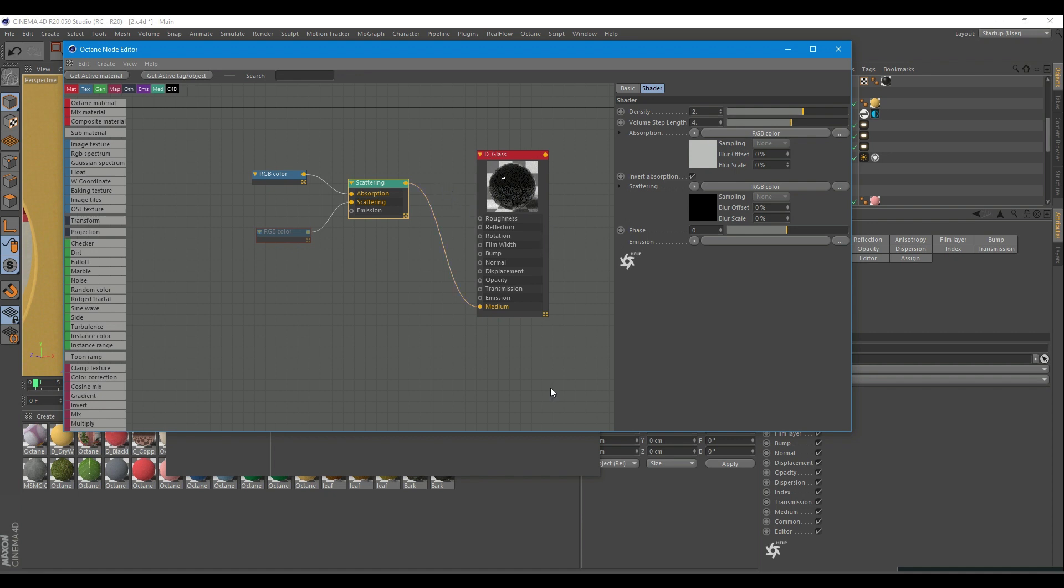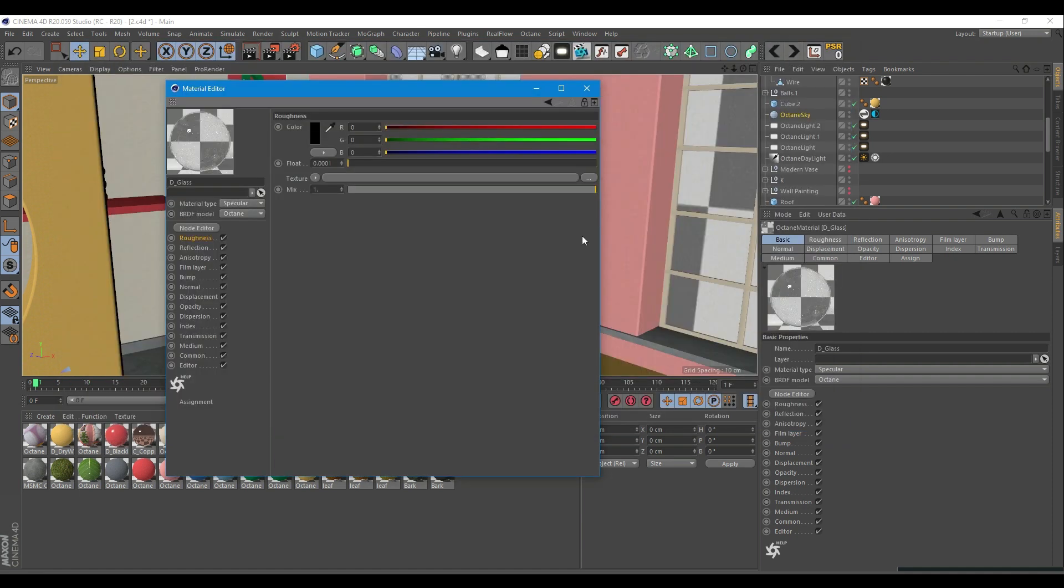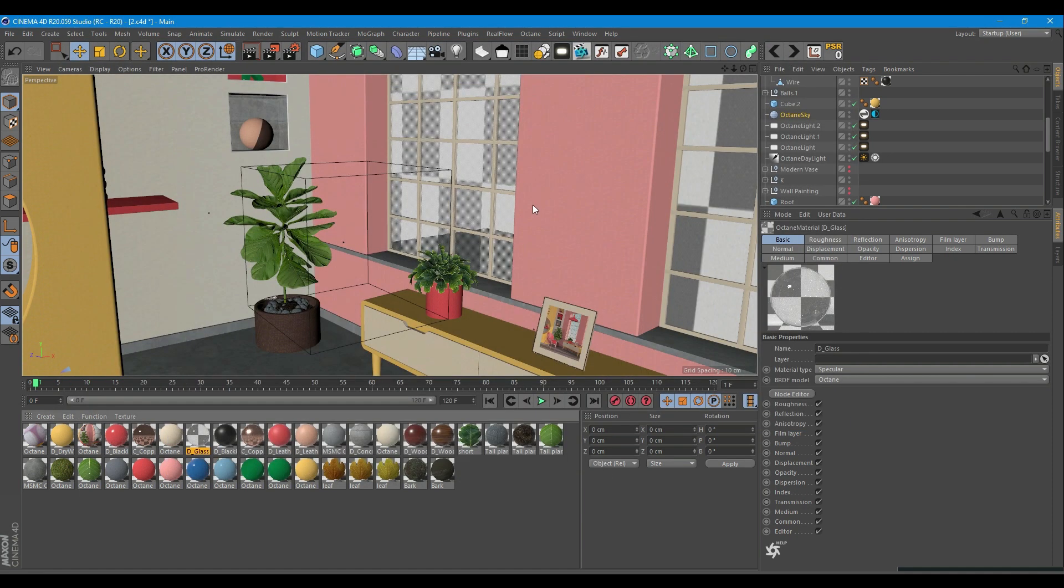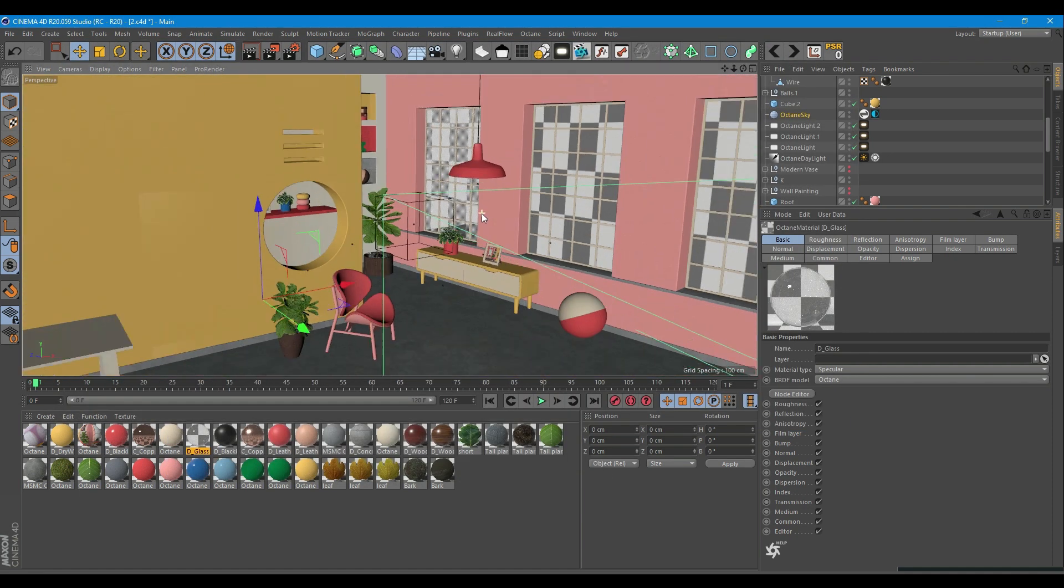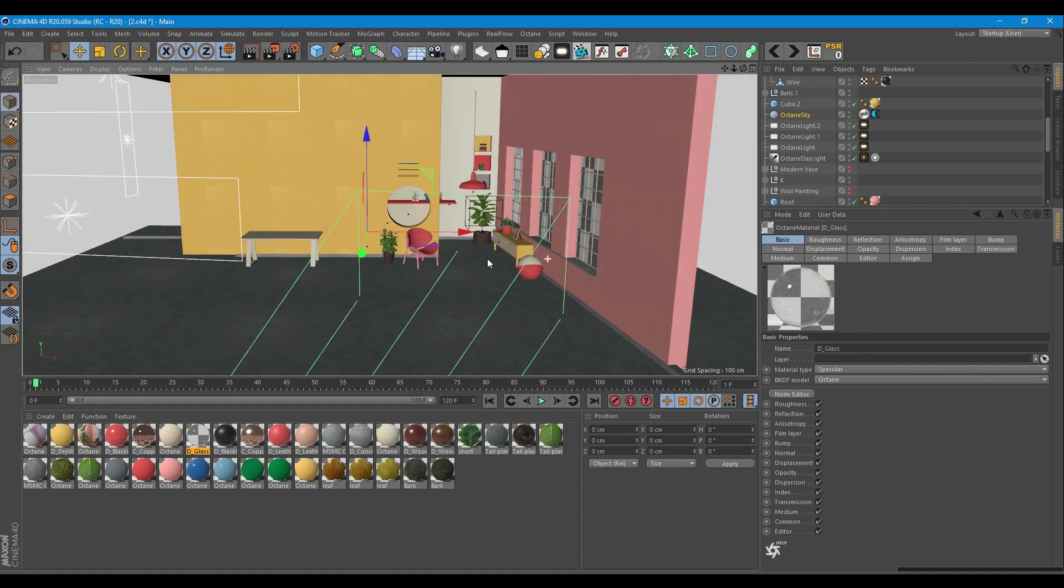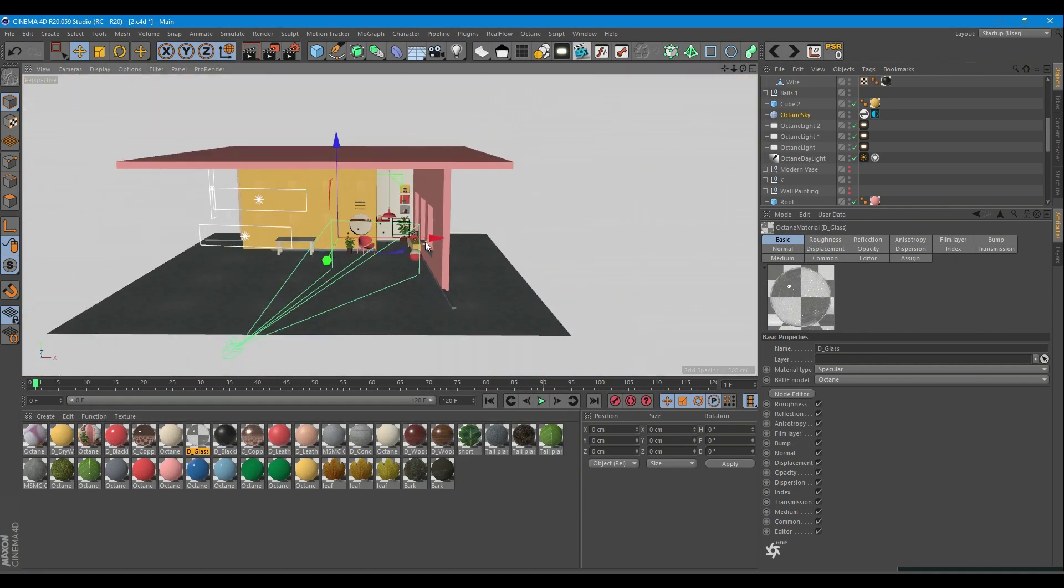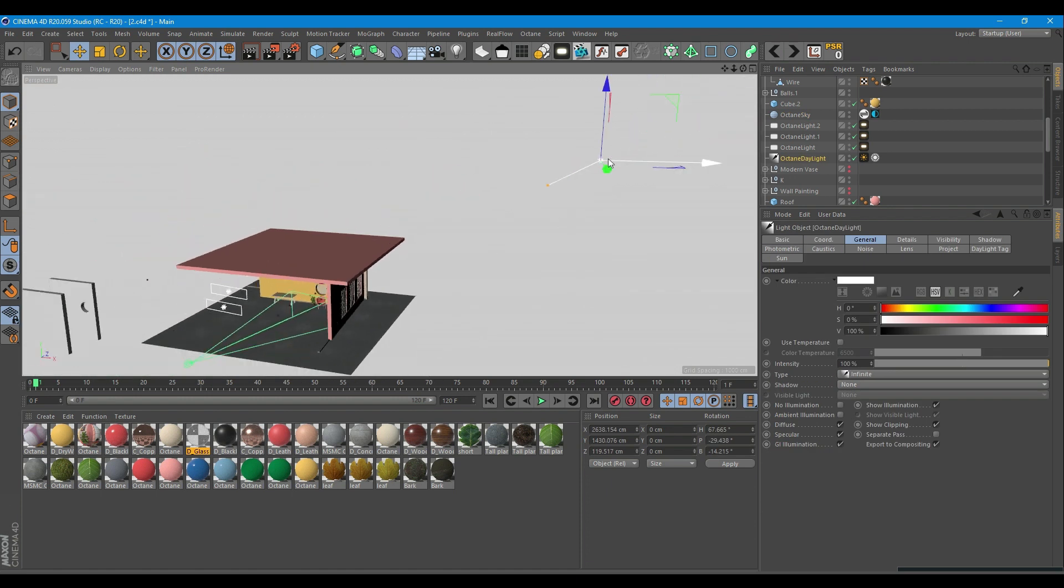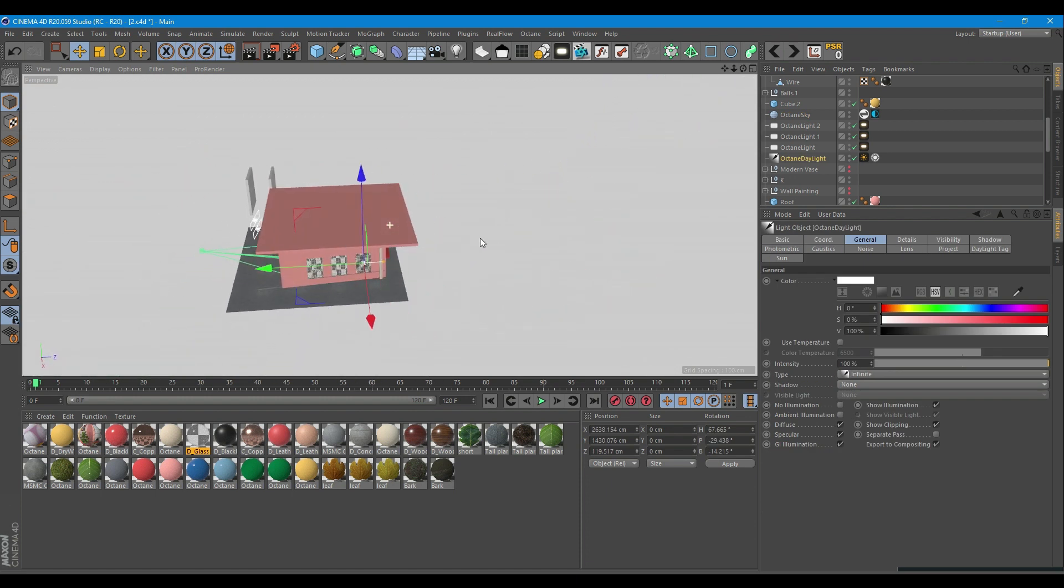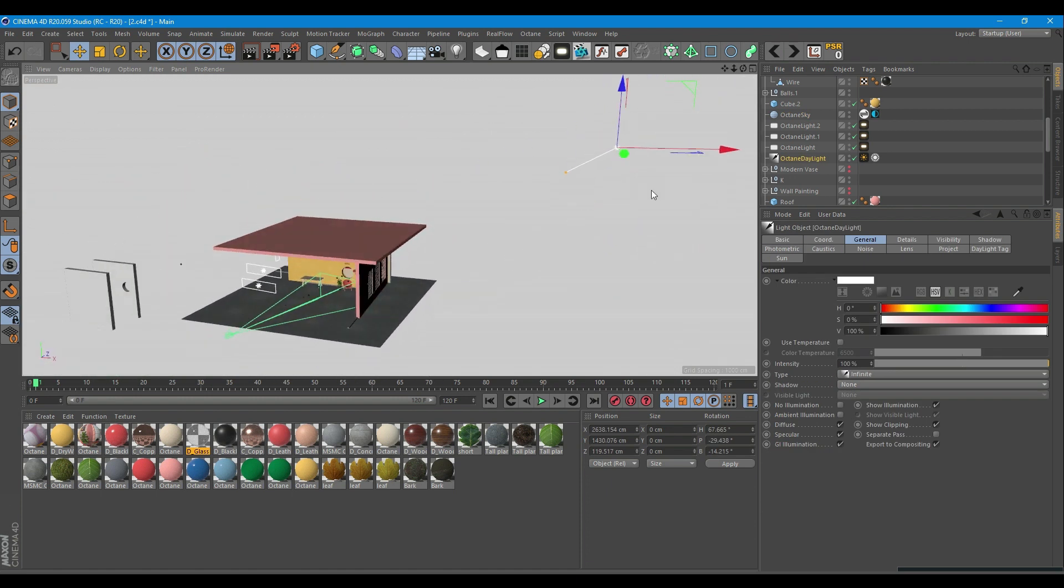Now that we have covered most important materials in the scene, let's check the elephant in the room, which is the Octane sunlight and area lights. I have put the sun here and pointed it to the window.